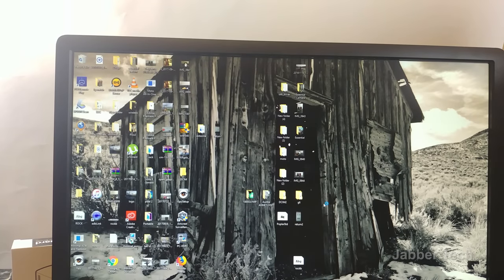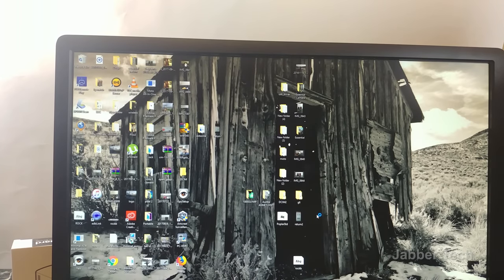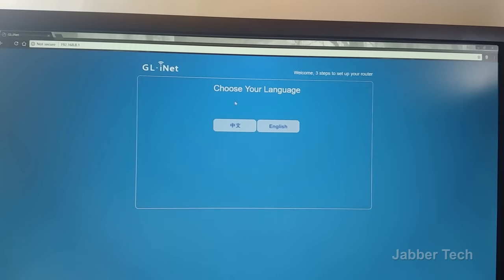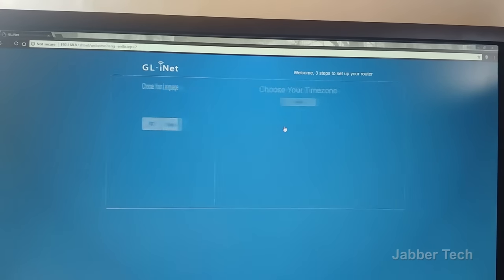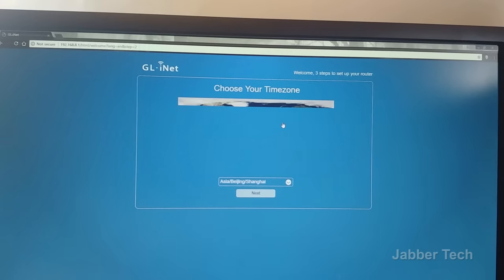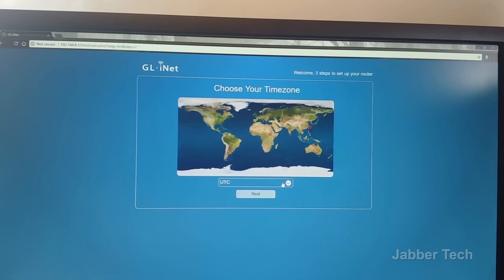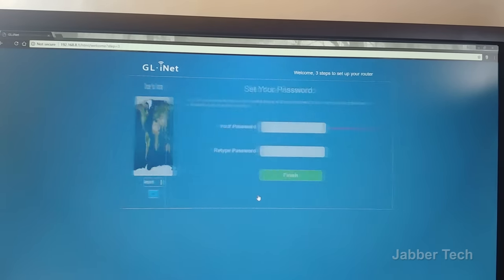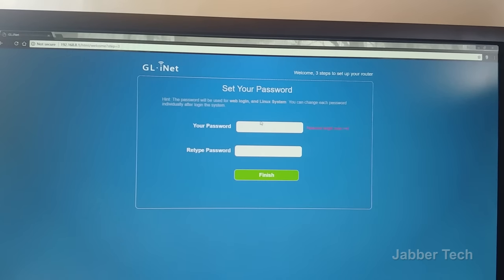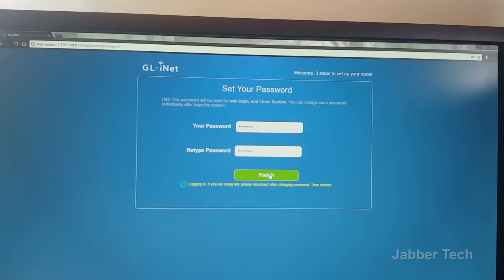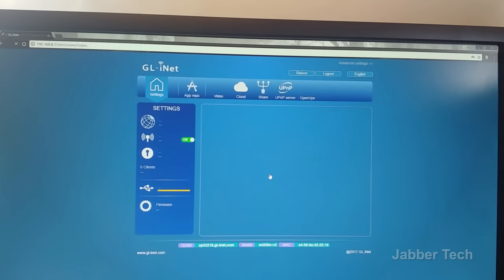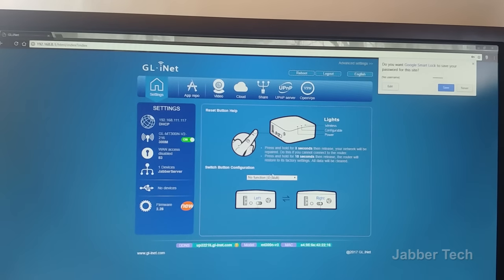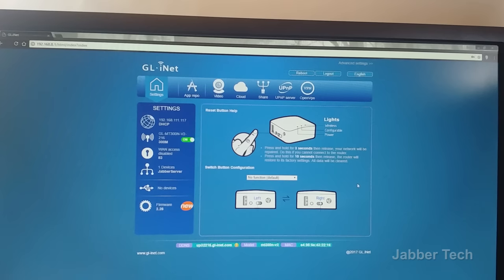Let's connect to it, enter our password, we're connected. So now we want to open a browser and get into the UI, and here we go. Now you want to select your language, select your time zone, and then we want to set a password for ourselves.